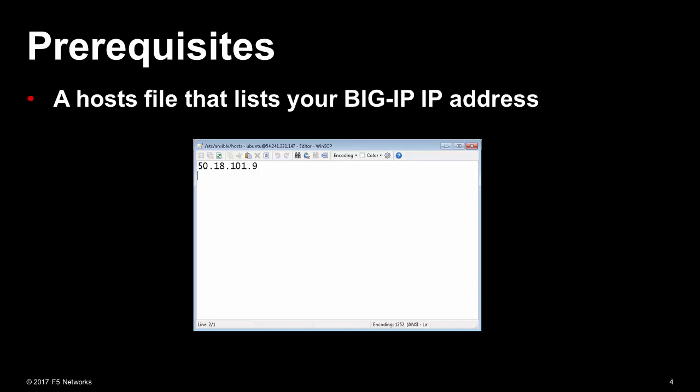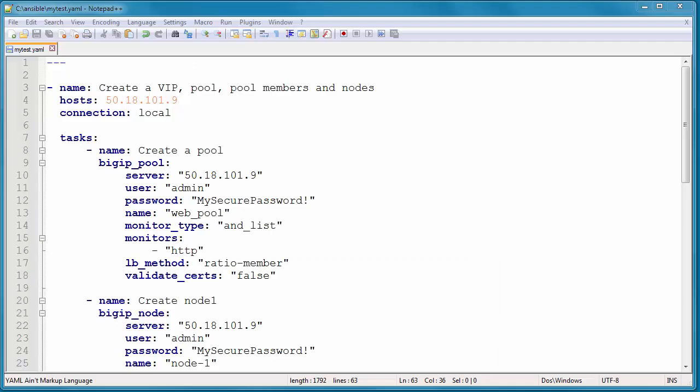Now we have our prerequisites. Let's look at a playbook. In this example we're going to create a node, add it to a pool, and then create a virtual server that points to the pool.